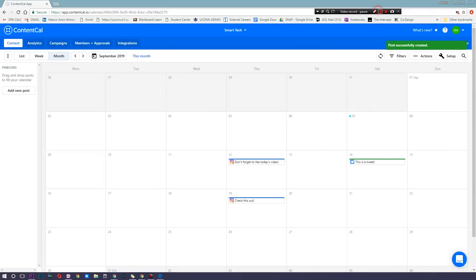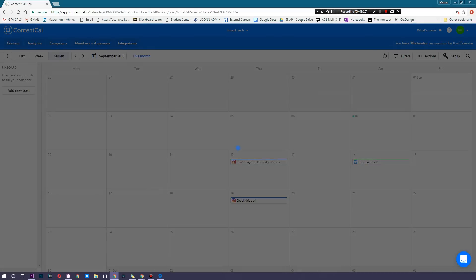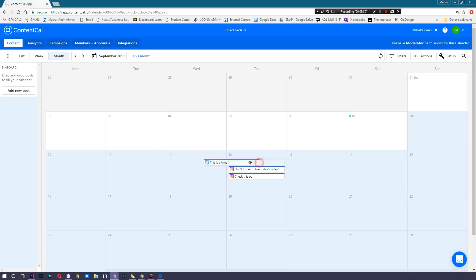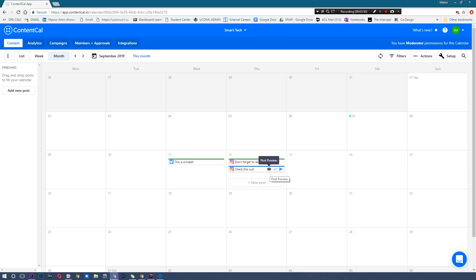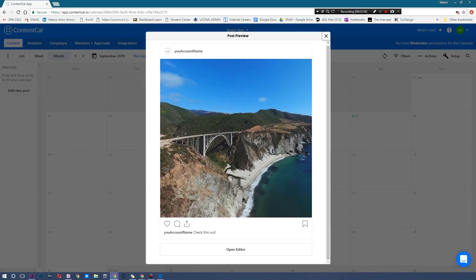Now we have three different types of posts going live. I can mess with these — if I want every single post to go live on the same day, I can simply drag and drop them. If I want the tweet to go live before the two Instagram posts, I can do that as well. I can hit Approve here, and it turns green and is ready to go live. I can also hit Post Preview, which shows a little replica of Instagram with what the post will look like, including the description and account name.